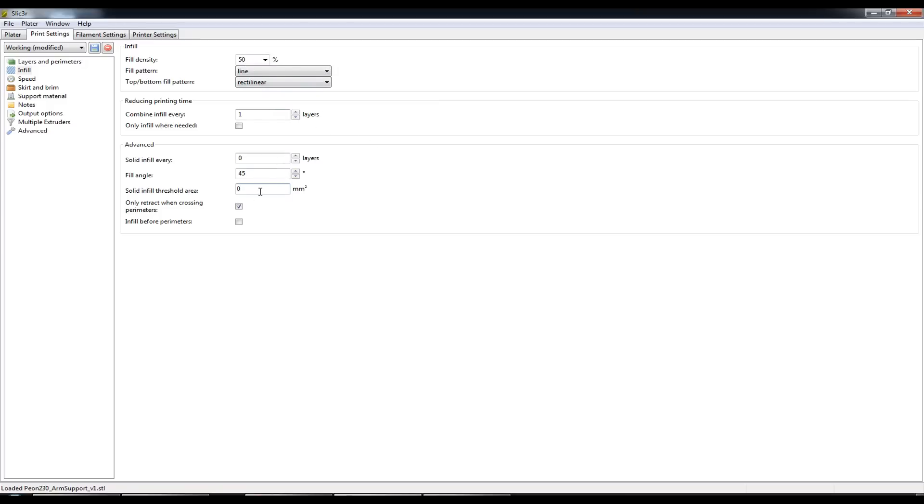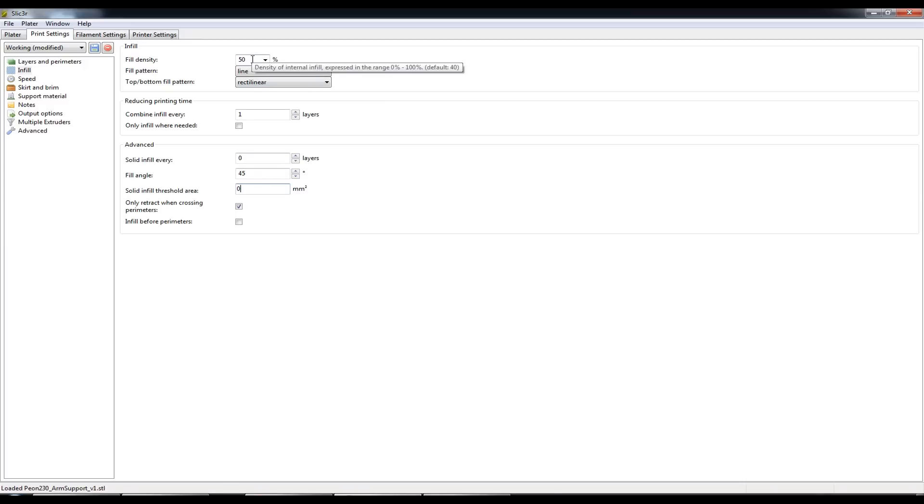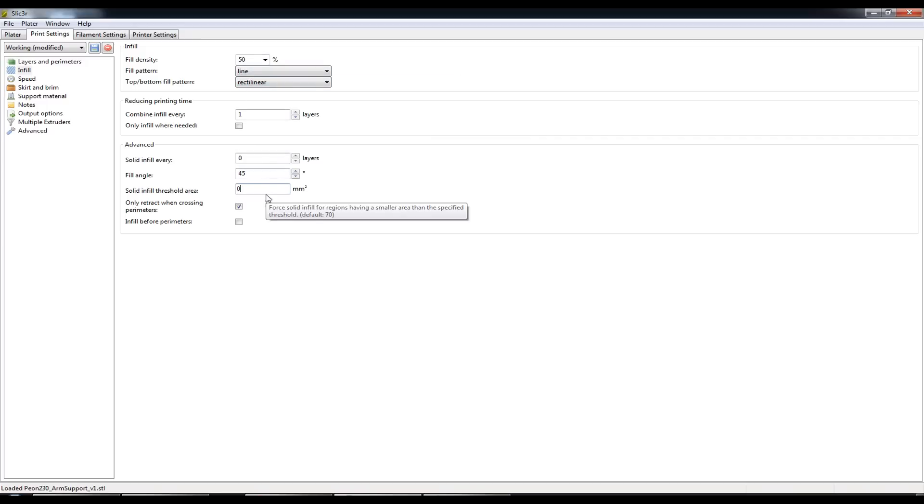So I didn't want that half of the arm to be solid. I'd still like it to be 50% infill so by setting this down to 0% we'll make sure that this 50% infill is adhered to throughout the entire area of the object.